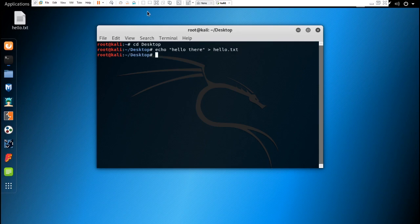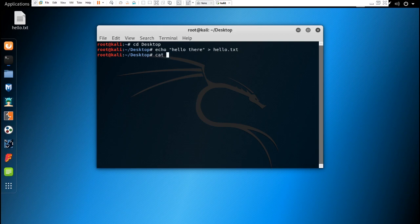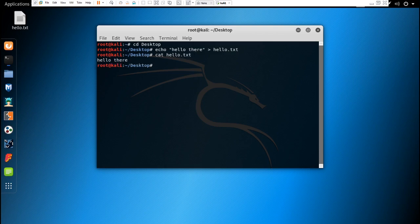You can see that the hello.txt file has been created on our desktop. So if you want to see what is written in that file, you can just do it by typing the command cat hello.txt and it will display what's in that file.